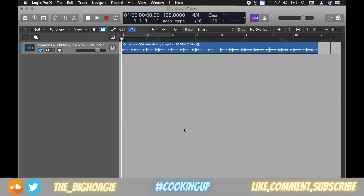What's good everybody, it's the Big Hoagie here. In today's video I'm going to show you how to slice in Logic Pro X — aka fruity slicing in Logic Pro X. Before we begin, today's joke: what do you do with a dead scientist? Bury him. It's a science nerd joke — look at the periodic table if you don't know that one. Let's hop into it.